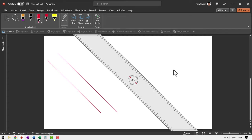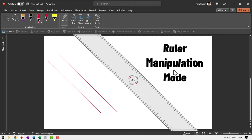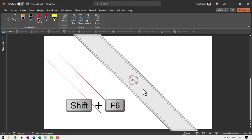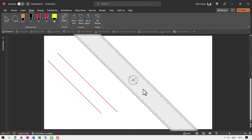You need to first enter into ruler manipulation mode. For that you first click on the ruler, then hold the shift button while you hit the F6 key on your keyboard. Now you've entered ruler manipulation mode.